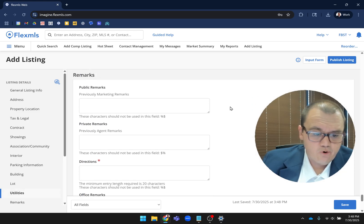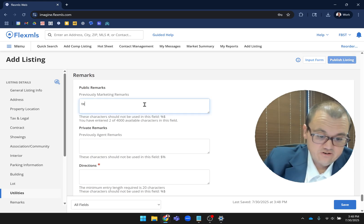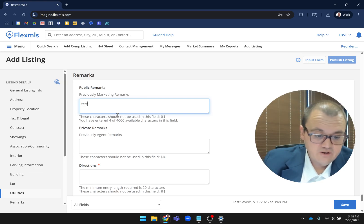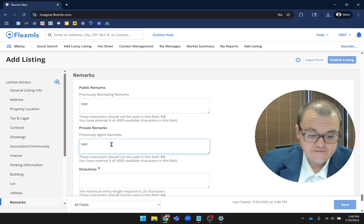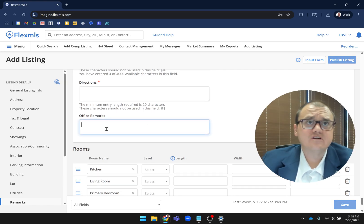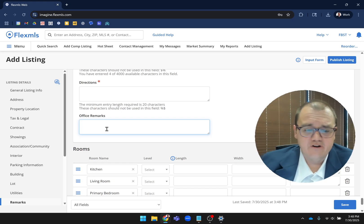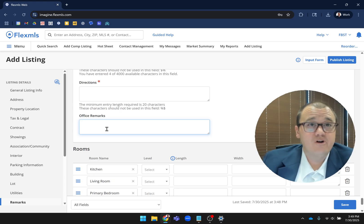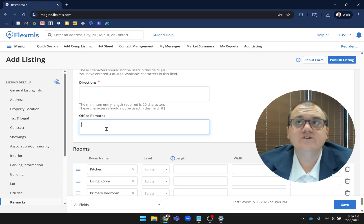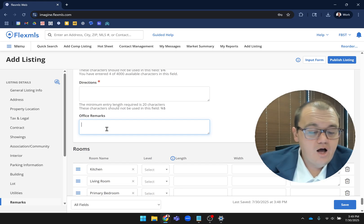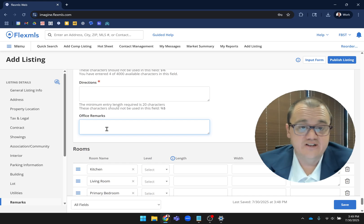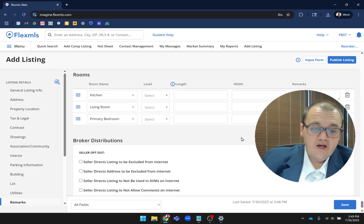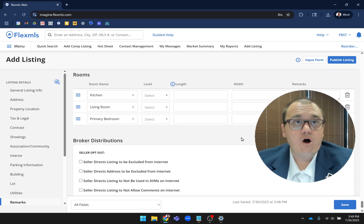Like I mentioned before, your public remarks, which used to be called marketing remarks, is now up to 4,000 characters. Private remarks, used to be called agent remarks, same deal - you have up to 4,000 characters. Office remarks - I had some questions about this because it's more obvious than before. That's just remarks that only people in your office can see. So if your brokerage has a specific numbering convention they use for forms or something, you can enter that here. Or just any kind of comments to other members of your office that you want them to know.